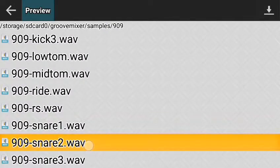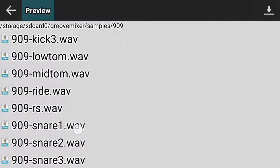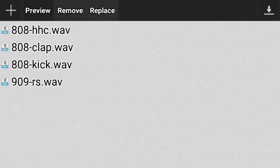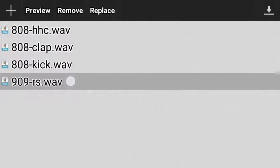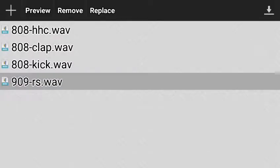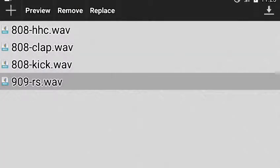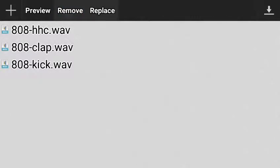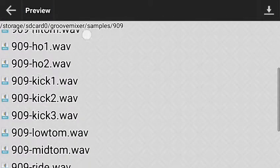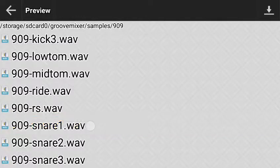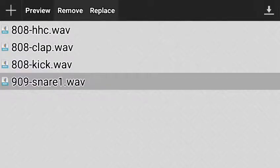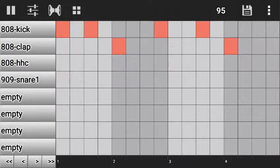There's a snare — I'll add the snare. To remove an instrument, tap and hold on it, then remove your hand. You'll see it gets highlighted, then click Remove. It has been removed. Go to the plus and add the snare one. I've added snare one. Let's go ahead and continue making the beat.